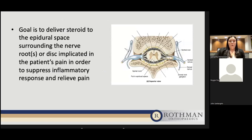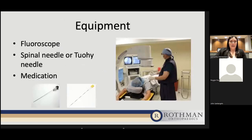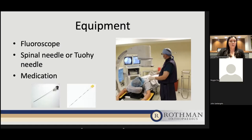The overall goal of the epidural steroid injection is to deliver steroid to the epidural space surrounding the nerve root or disc implicated in the patient's pain, in order to suppress the inflammatory response and relieve pain. For the lumbar injections, the patient comes in to a sterile procedure suite lying on their stomach. We use a fluoroscope — an imaging technique providing live video using continuous low-powered x-ray — along with either a spinal needle or two-needle technique, and the medication will be discussed.